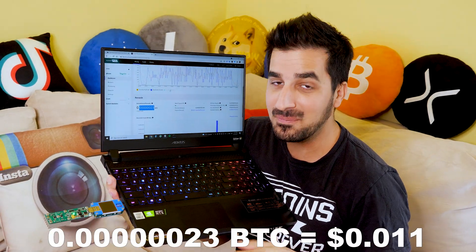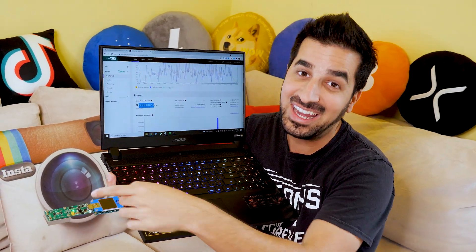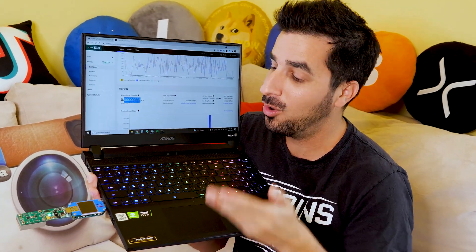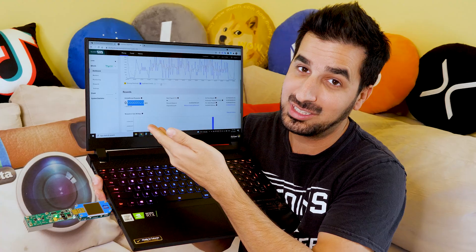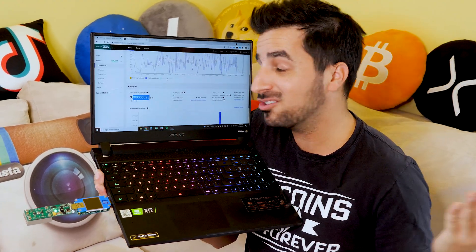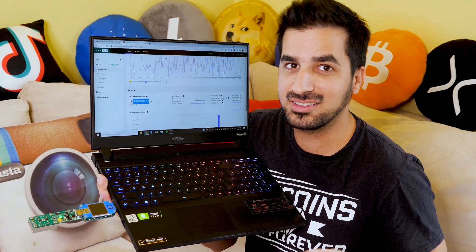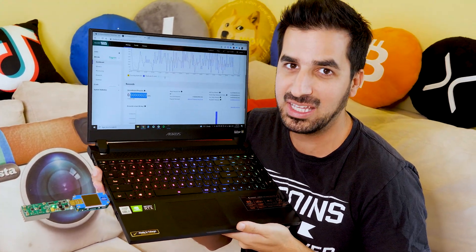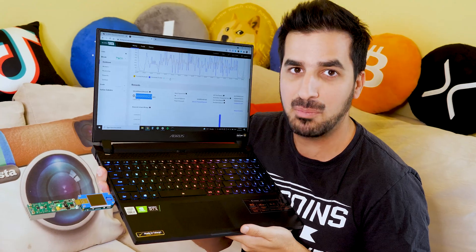It only comes up to one penny. But remember, it's only an $80 investment. So this is what you expect. This is real numbers, guys. I want to show you the real numbers of mining with this miner.